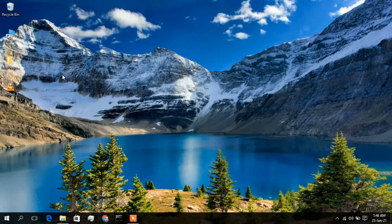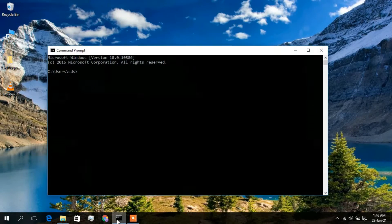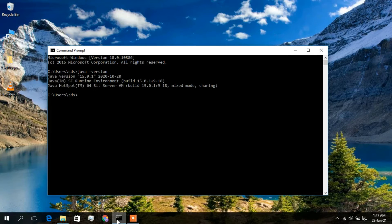First you need to install Java. I have already installed Java on my machine, so I'll just verify that by typing in the command prompt: java -version. As you can see, Java version 15.0.1 has been correctly installed on my machine.